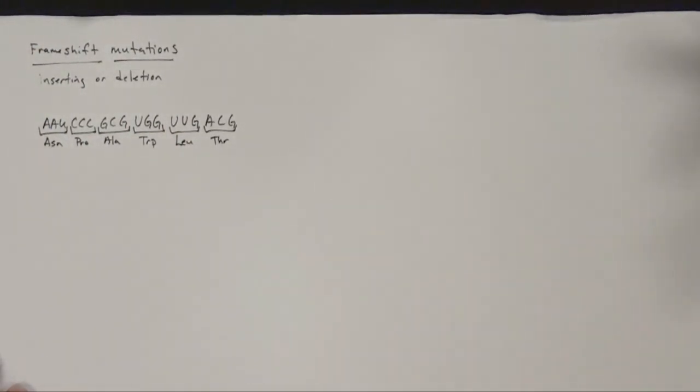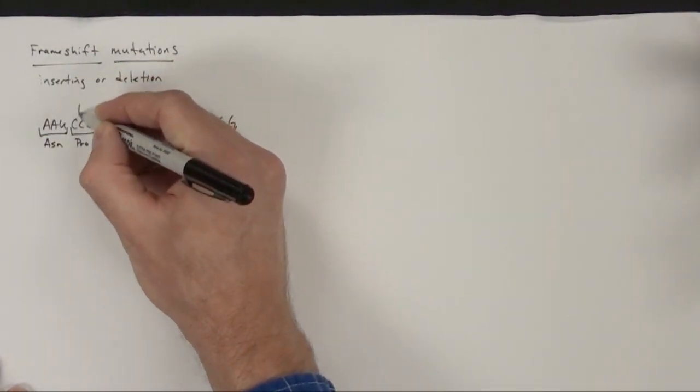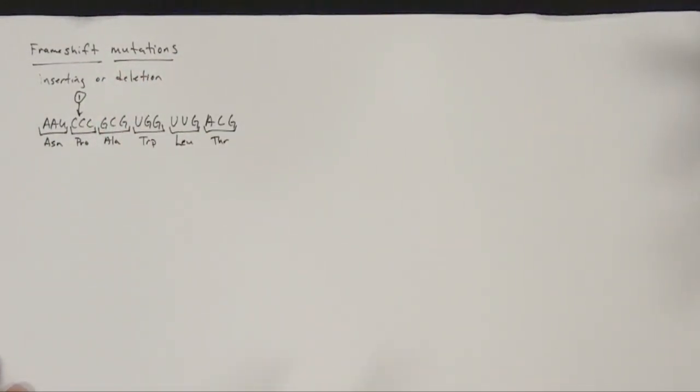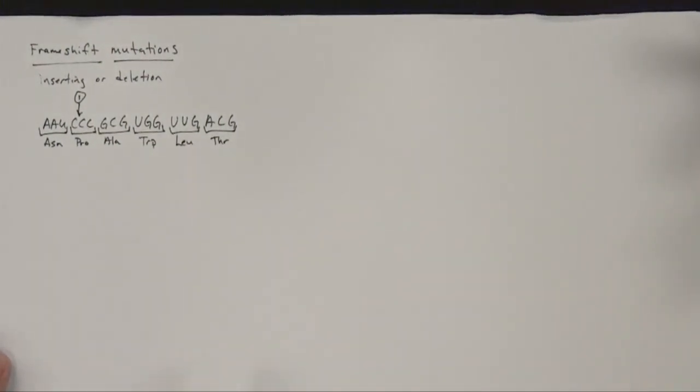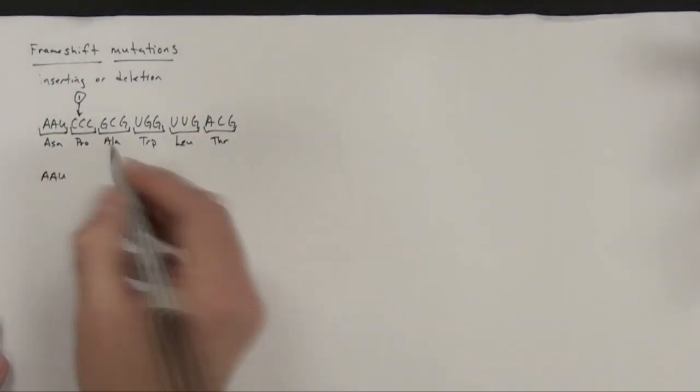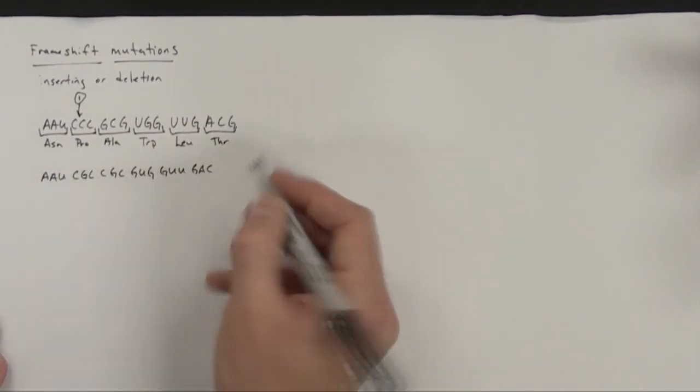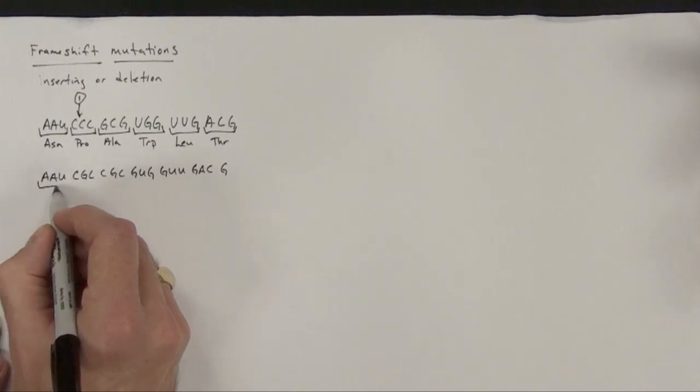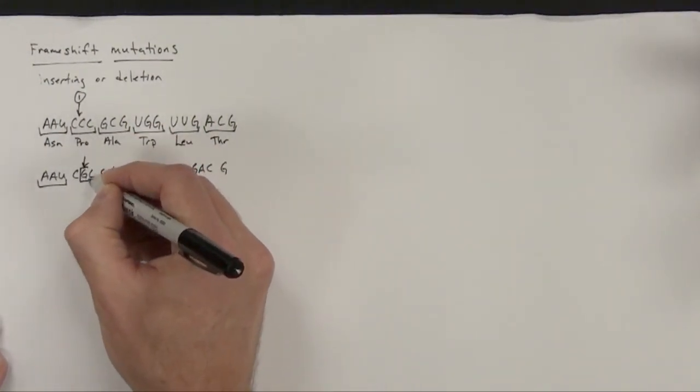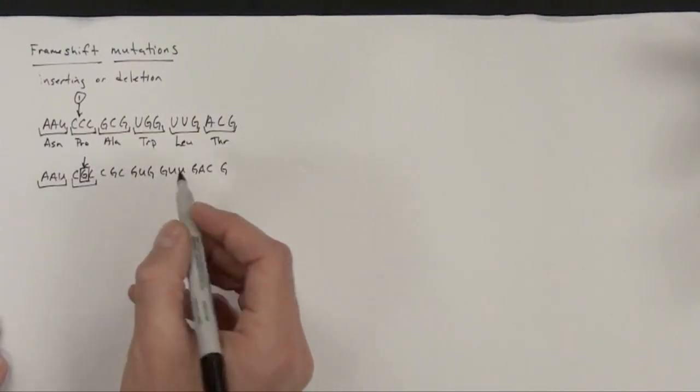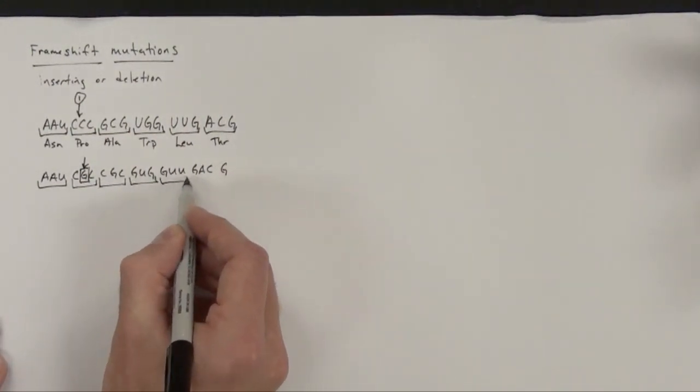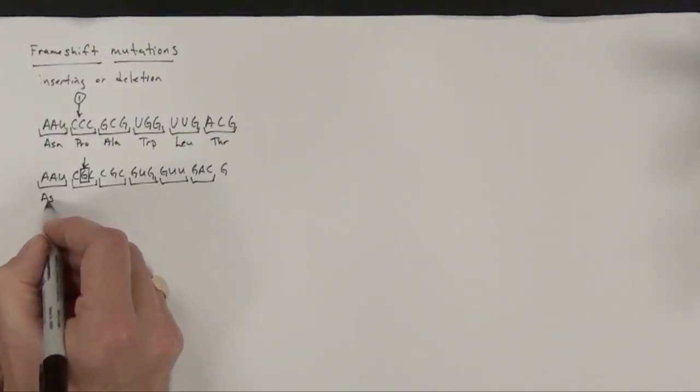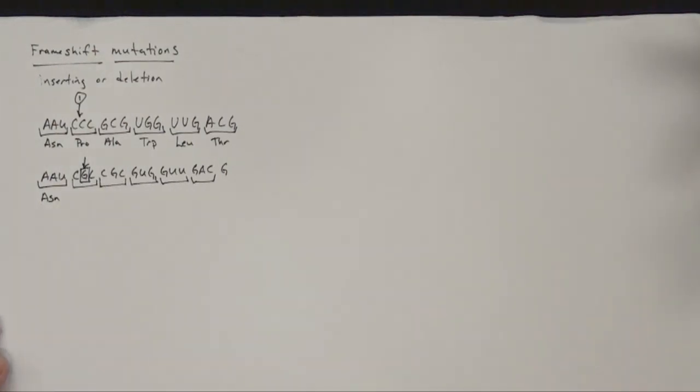So in this particular case, I'm going to insert a base here. So I'm going to signify that as number one, and now I'm going to rewrite that with an inserted base. Now I'd get our groups of threes. So once again, right here is our mutation. So I look at our triplets. The first amino acid is going to be the same, and now I'm going to look at the other amino acids that are now produced.